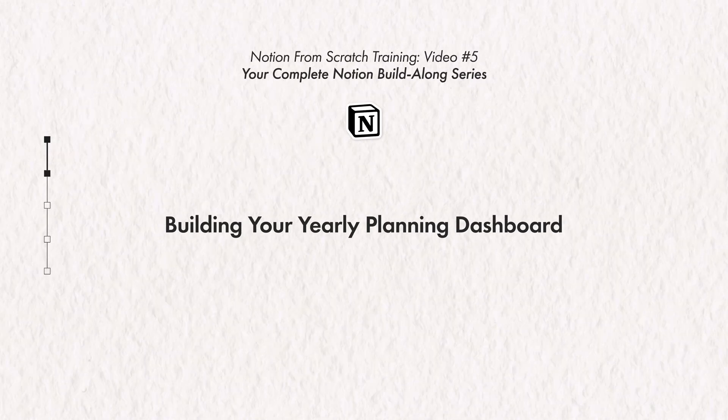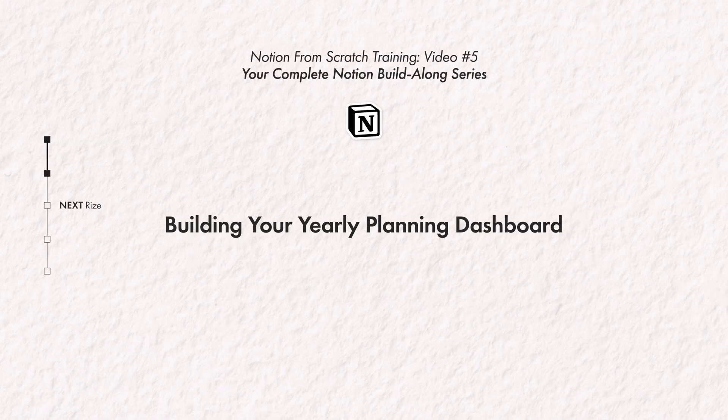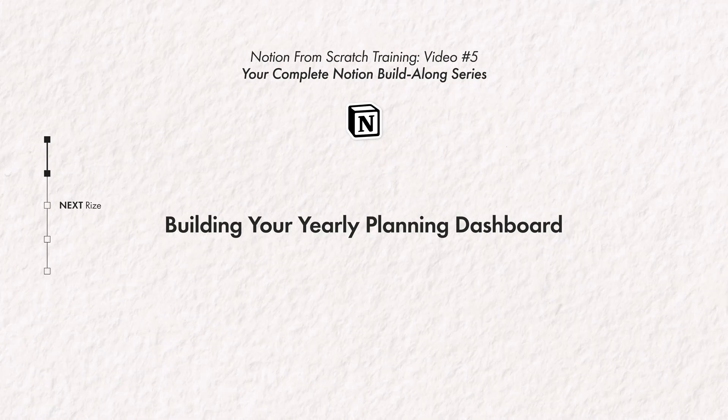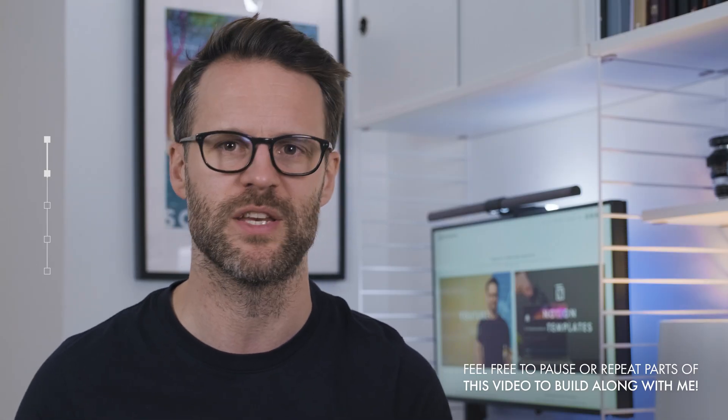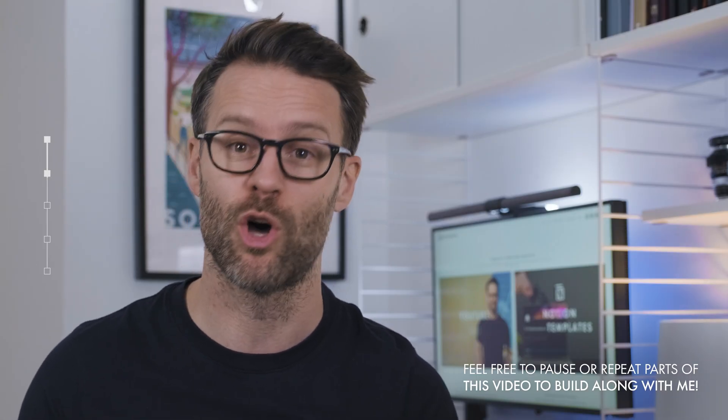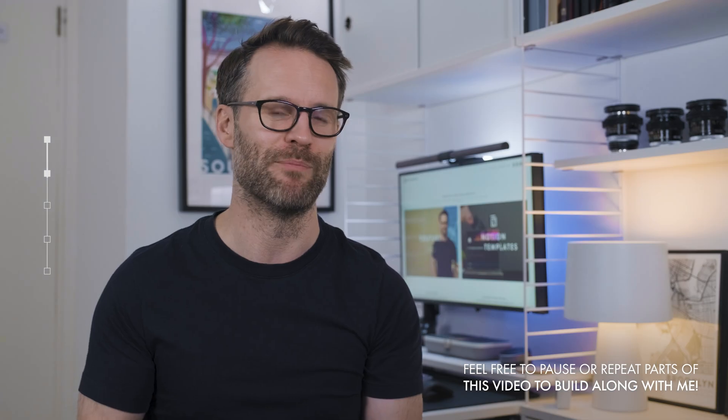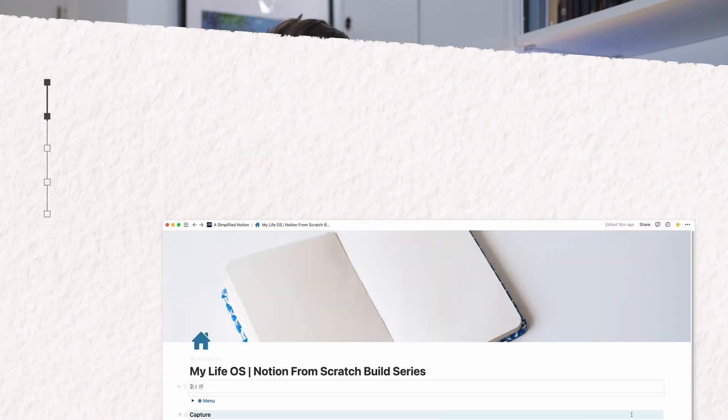Okay, part two, building your yearly planning dashboard. Let's begin the build to demonstrate this process in a usable tool. Since I'm trying to keep this nice and focused, you may find you want to pause or repeat parts of the video to build along with me at your own pace as we do it. Let's go.